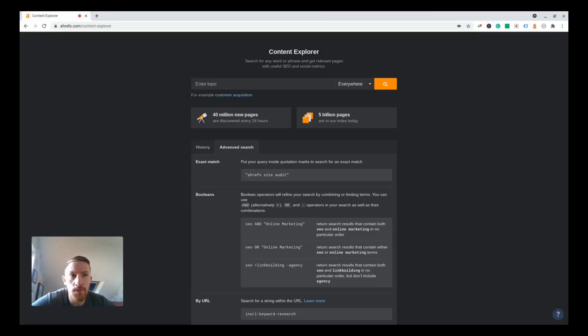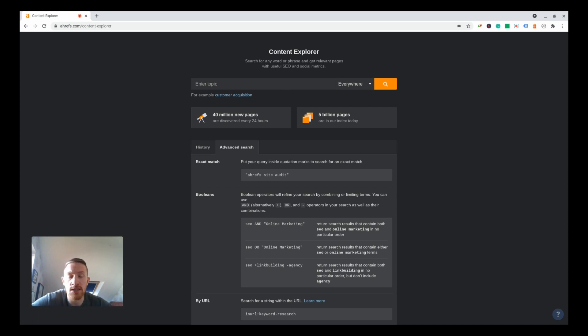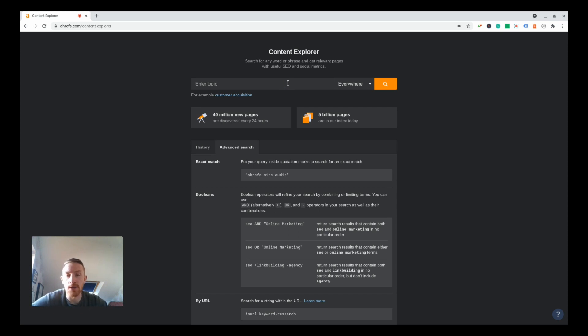Head over to Ahrefs. Once you're in, in the tabs along the top click on Content Explorer and it'll bring you to this page I'm on now. If you don't have an Ahrefs account you can get a seven-day trial for seven dollars. It's well worth doing just for this.